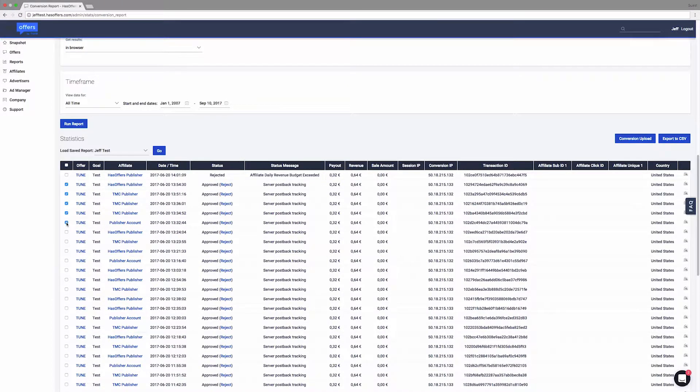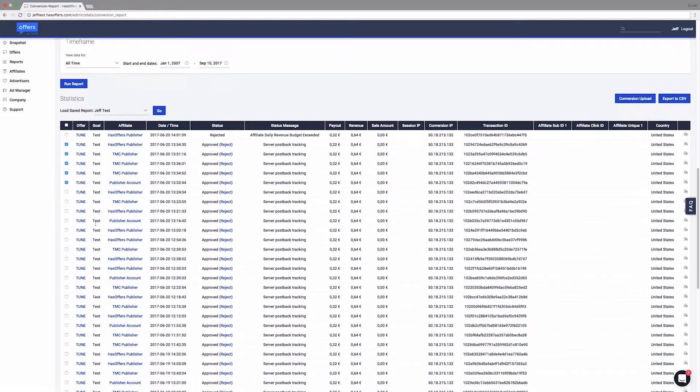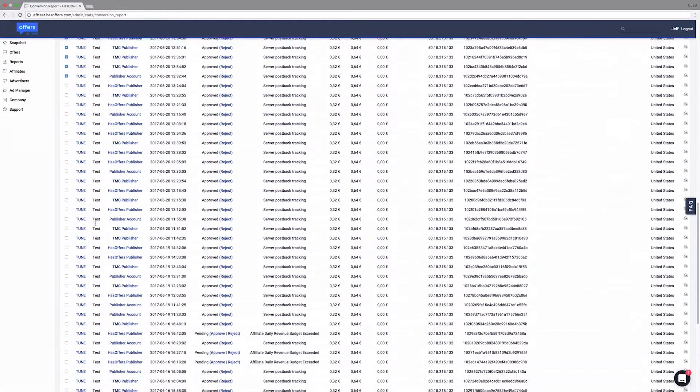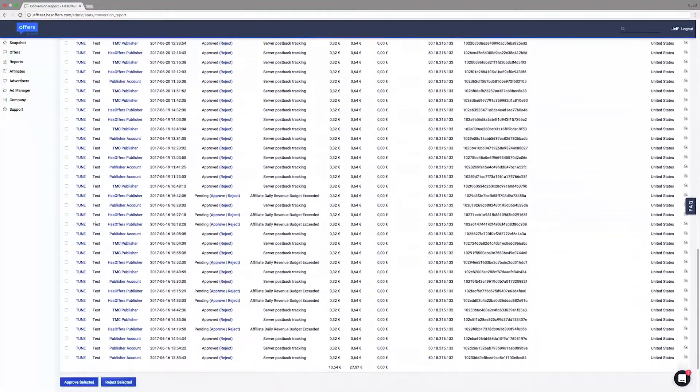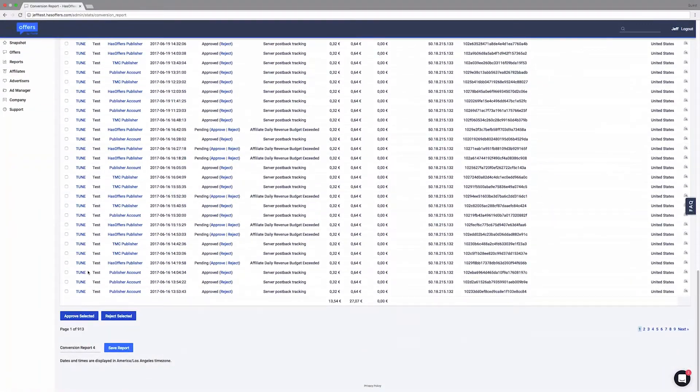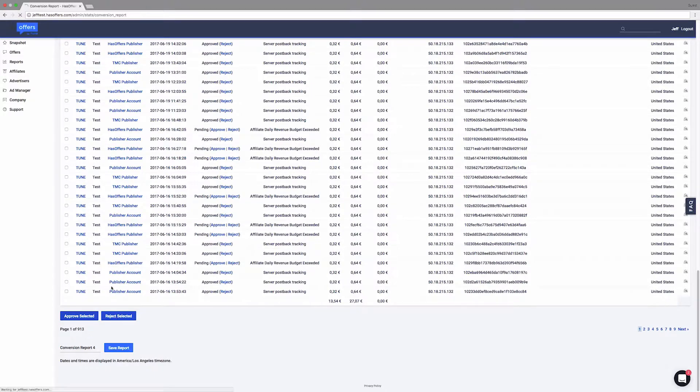Update multiple conversion statuses by selecting the desired conversions checkboxes, and clicking Approve Conversions or Reject Conversions depending on which action you want to take.